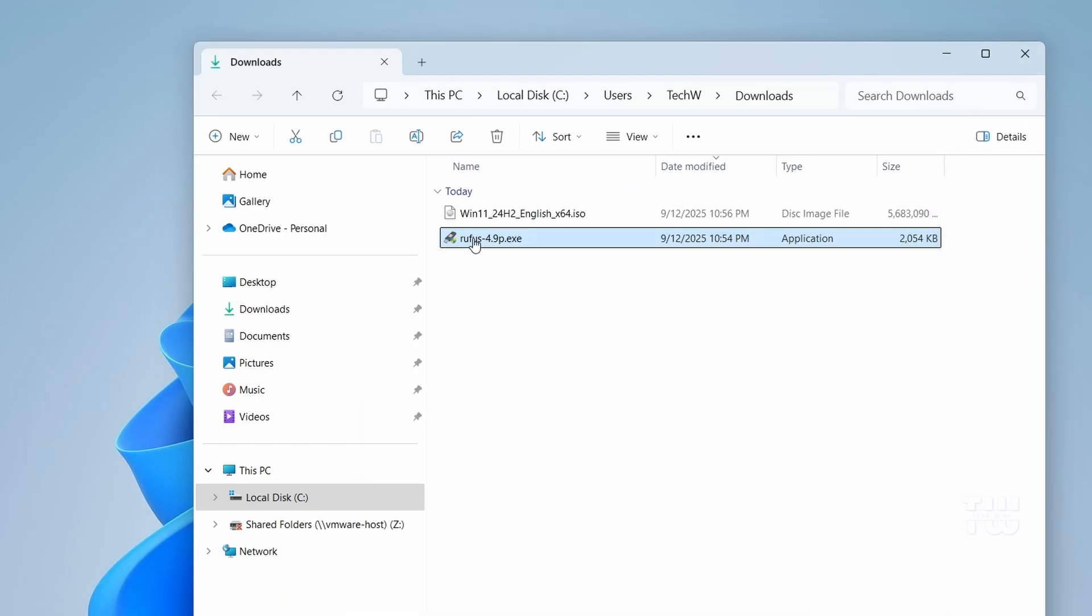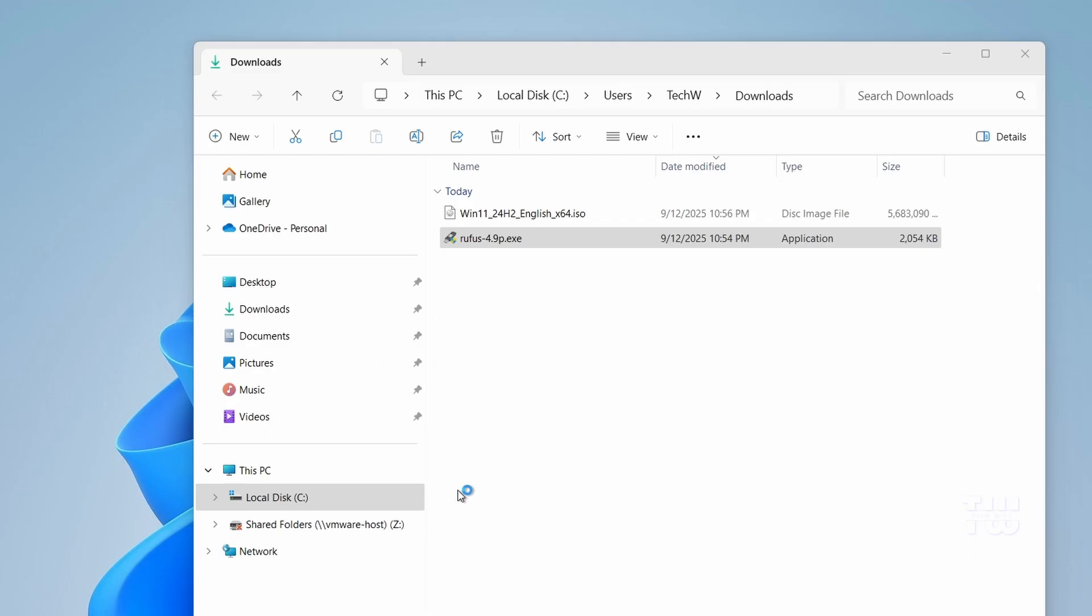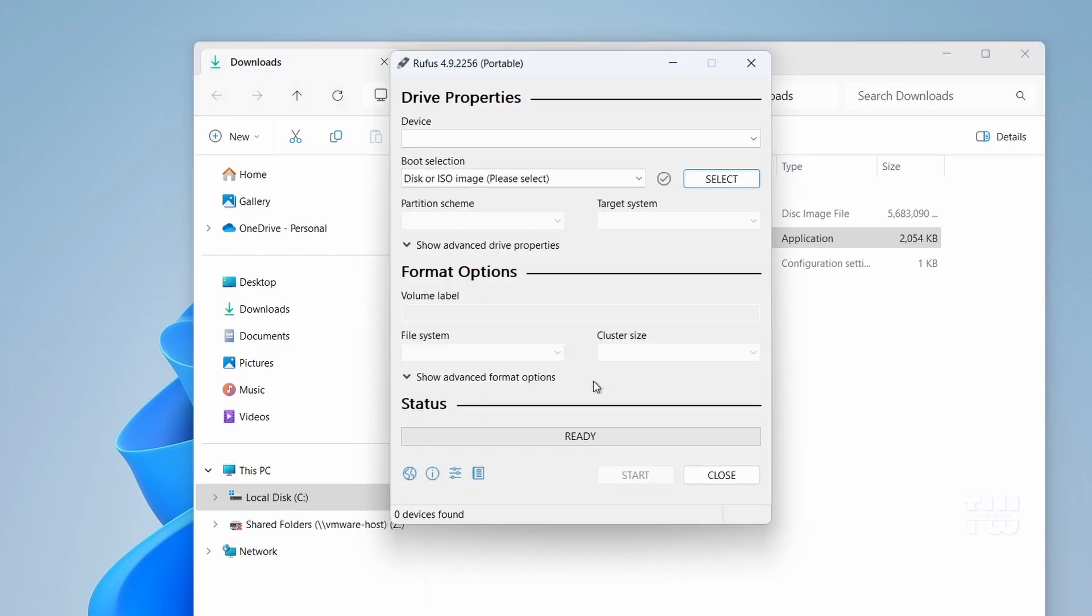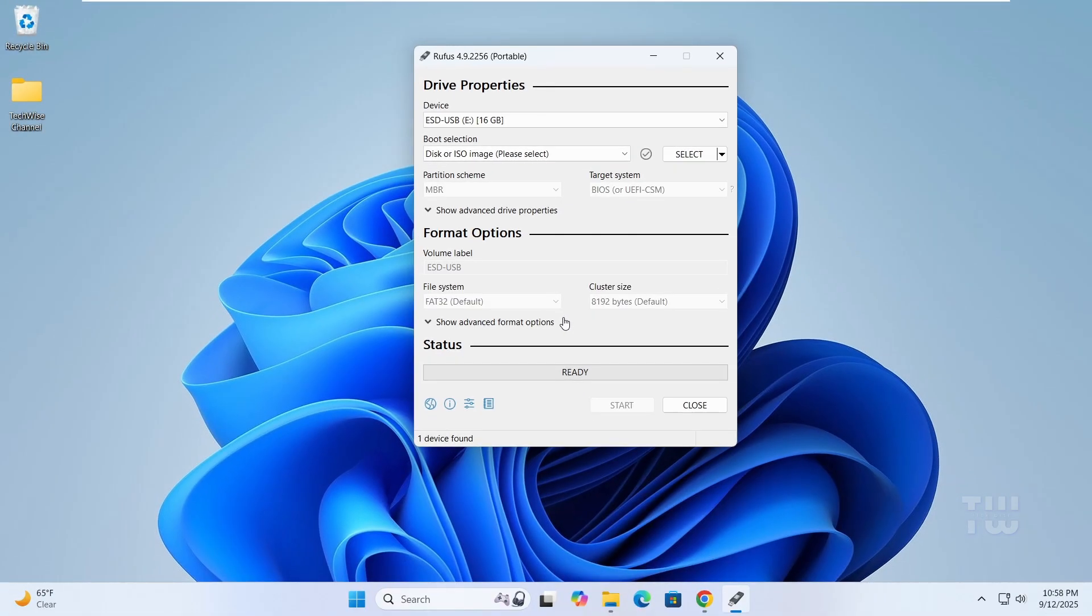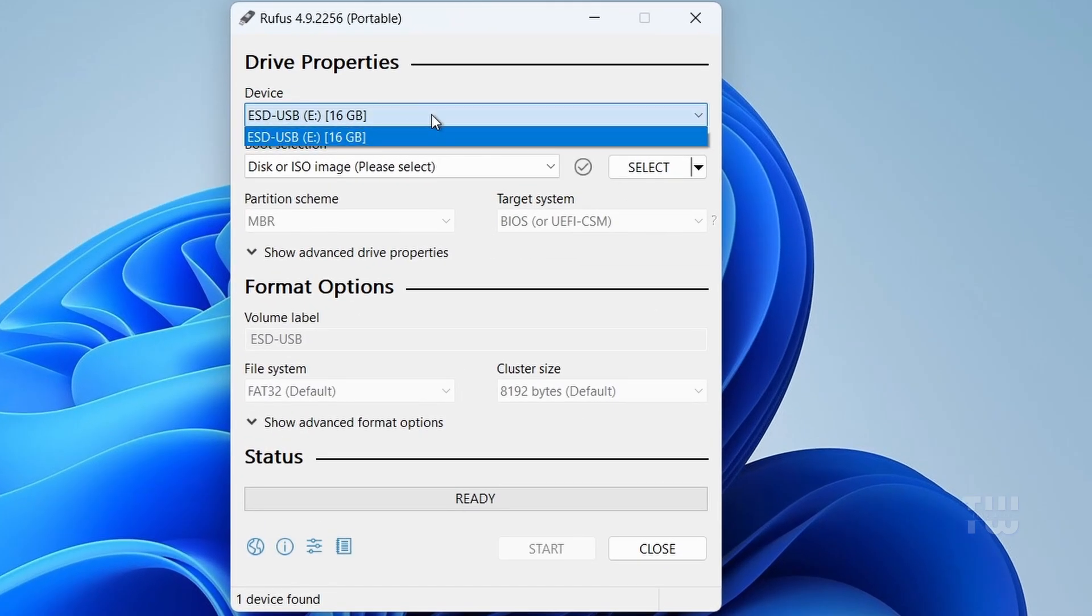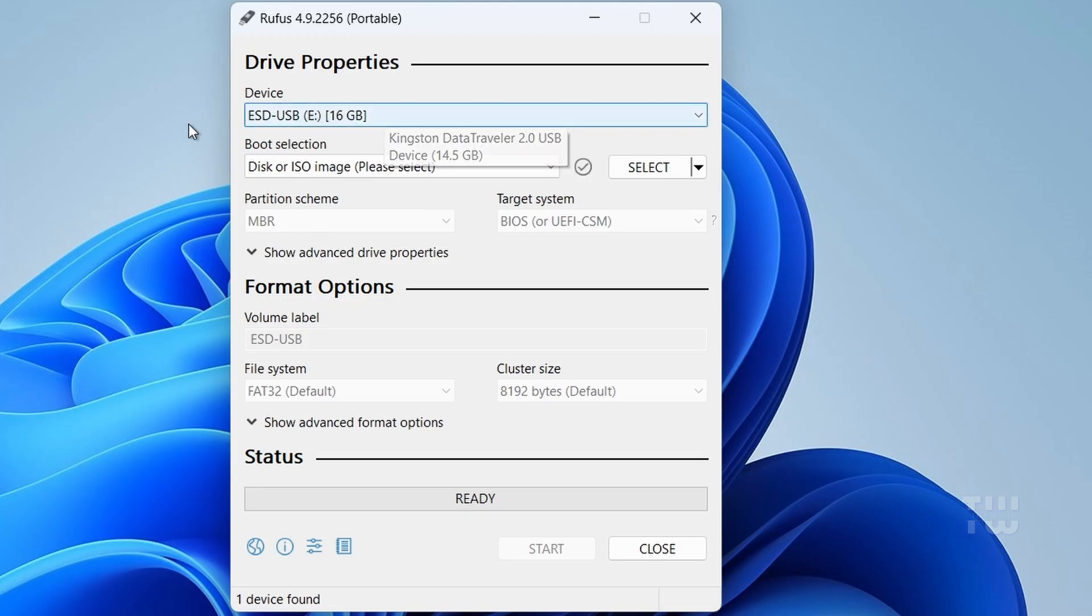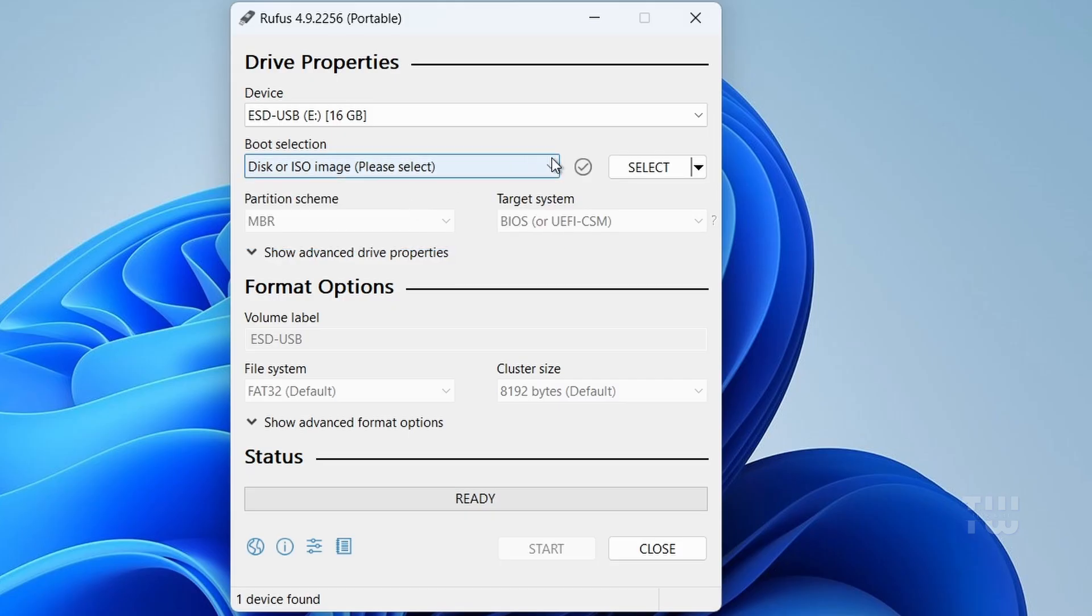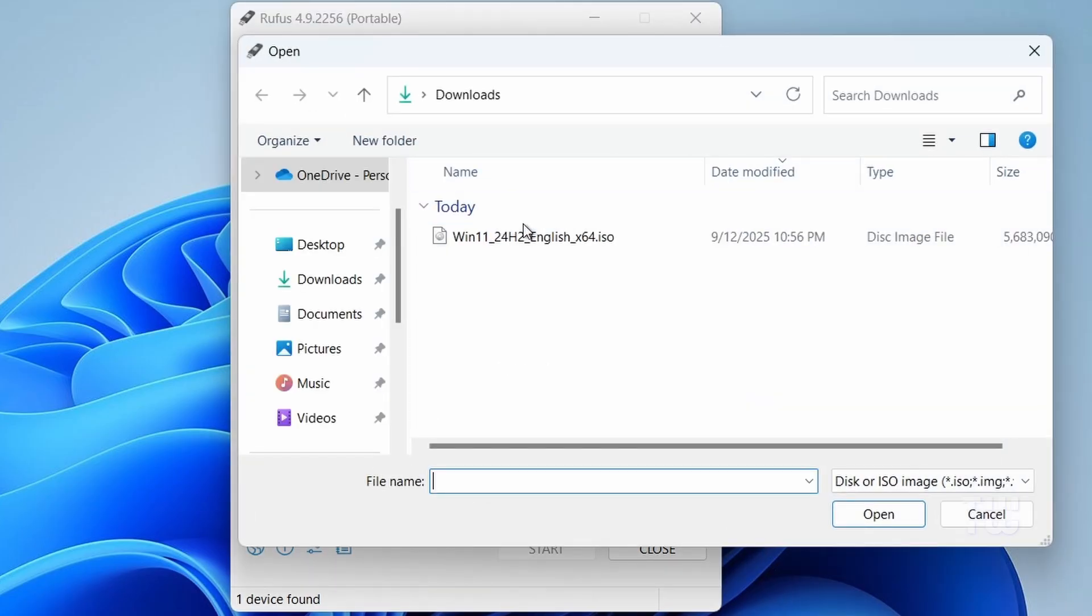Open Rufus. Then plug in your USB drive into the computer. Rufus should detect it automatically. Just double check that it is the right one, since it will be erased. From the boot selection drop down, choose disk or ISO image, then click select and browse for the Windows 11 ISO you downloaded.